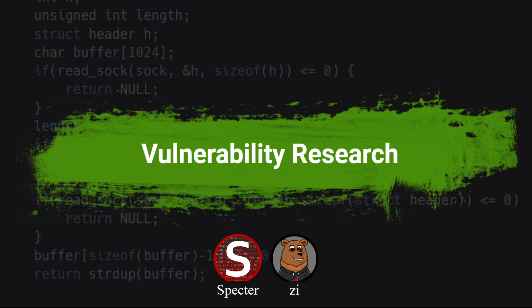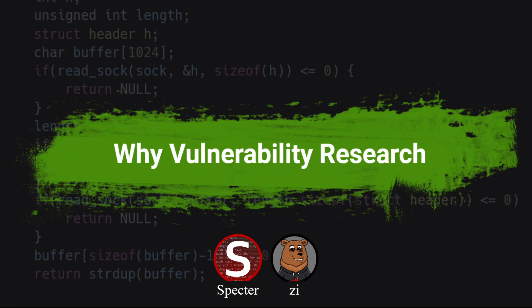We touched on this in the last video, but why is vuln research the next step rather than jumping directly into writing a real-world exploit on like N-days? You technically could do that, and in some teams it's common to have dedicated vuln research people and dedicated exploit dev people, since they are somewhat different skill sets. But I think you should have at least a solid understanding of what goes into VR even if it's not your full-time focus. At best it augments your exploit dev skills, at worst it's something to fall back on.